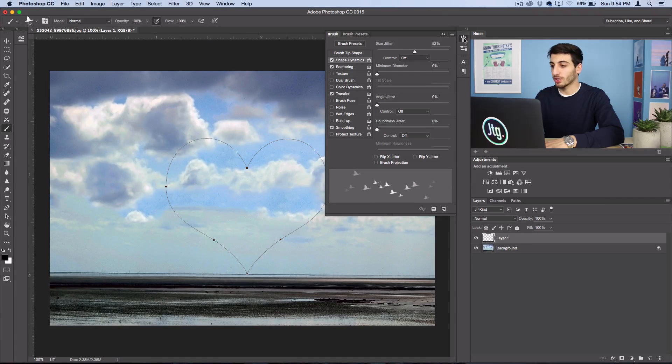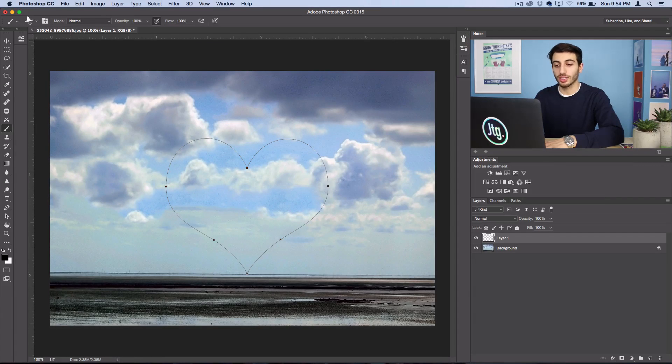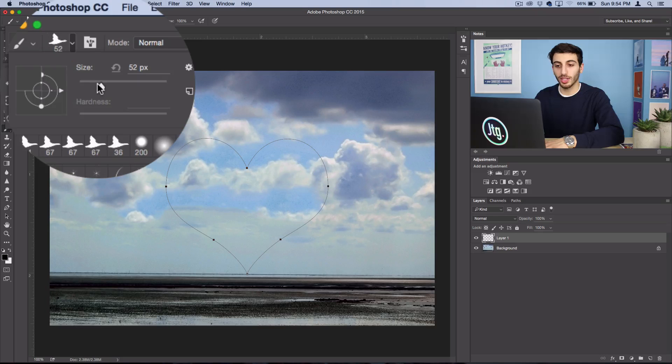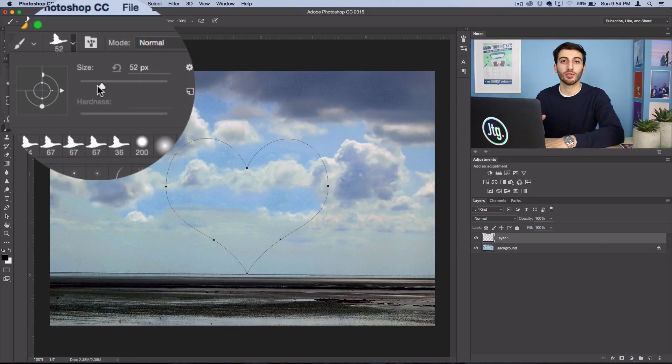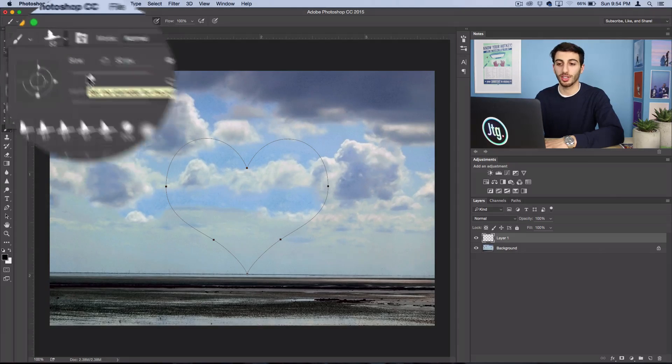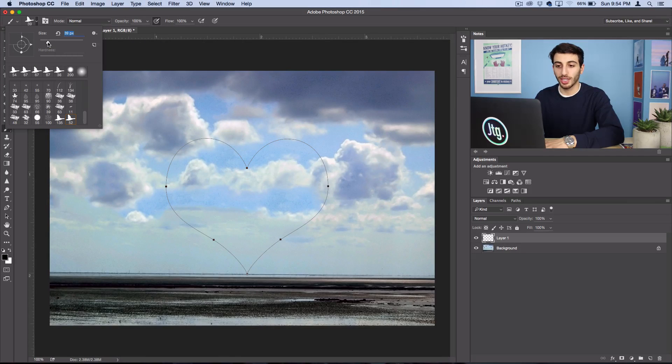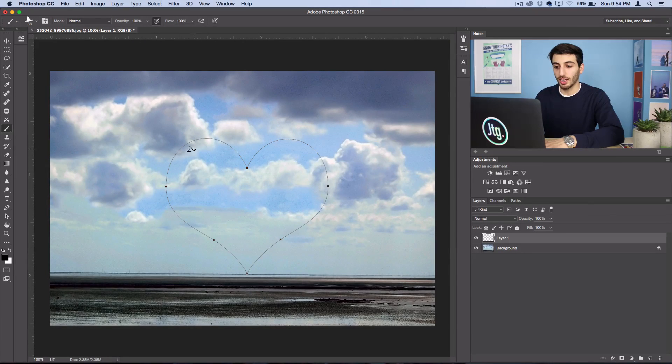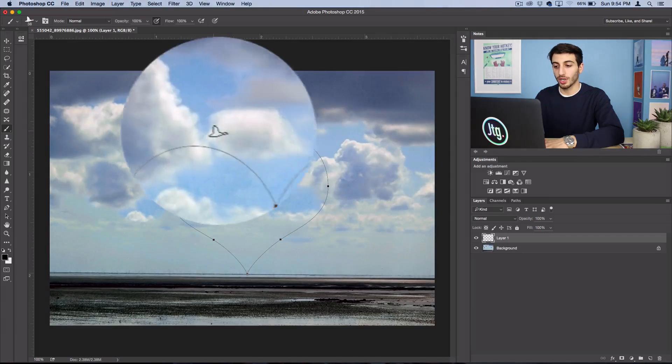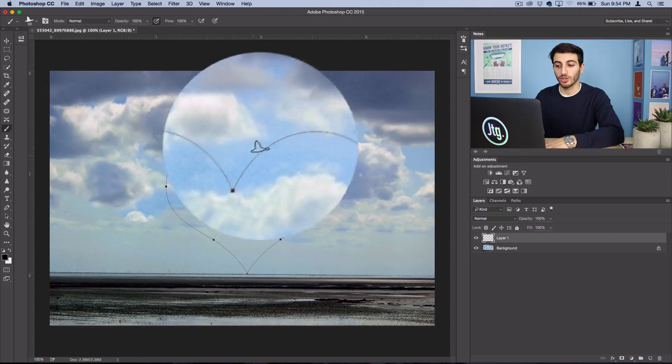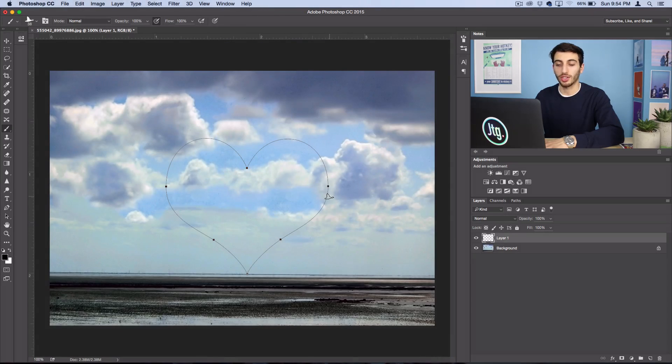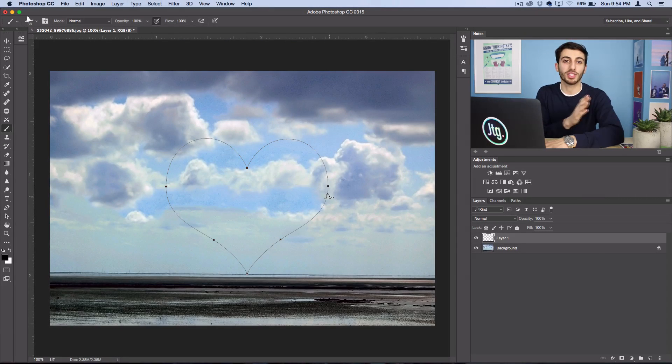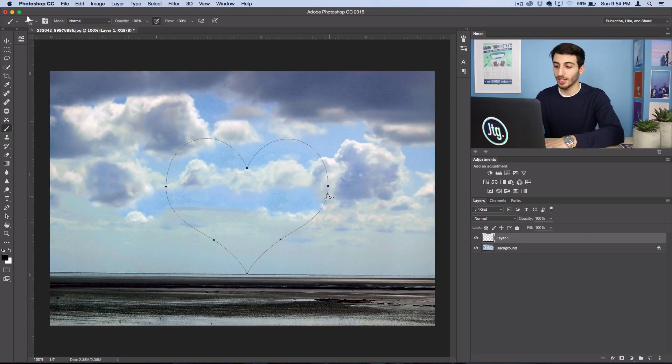Now we're going to set the overall size of the brush to something workable for our image. In my case, you can see that 38 should stay pretty close to the outline so it doesn't become just a big blob or mess.